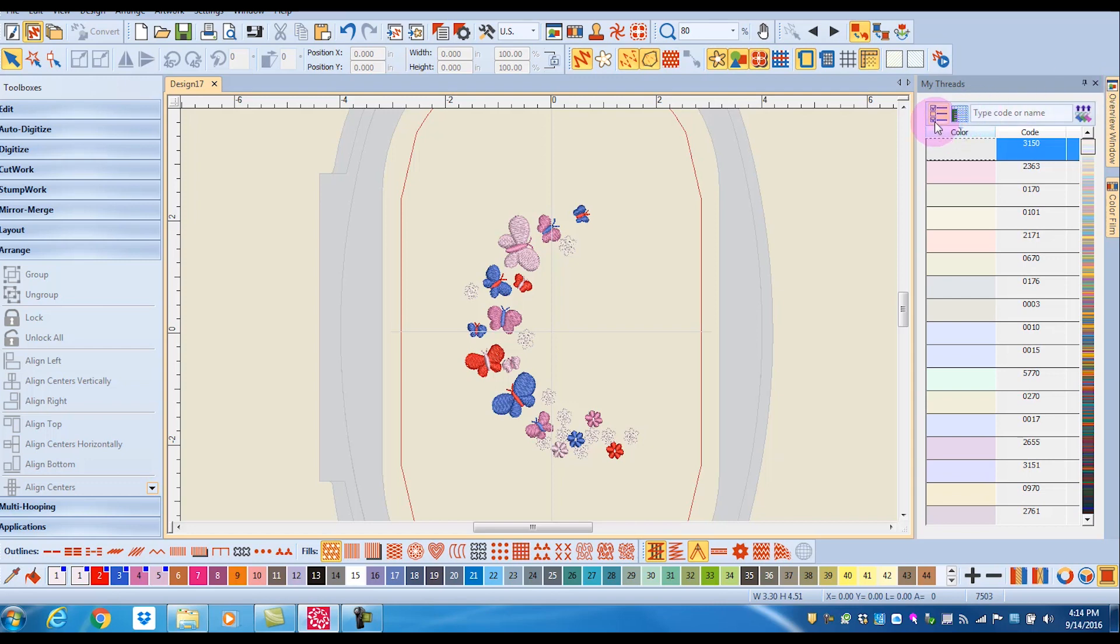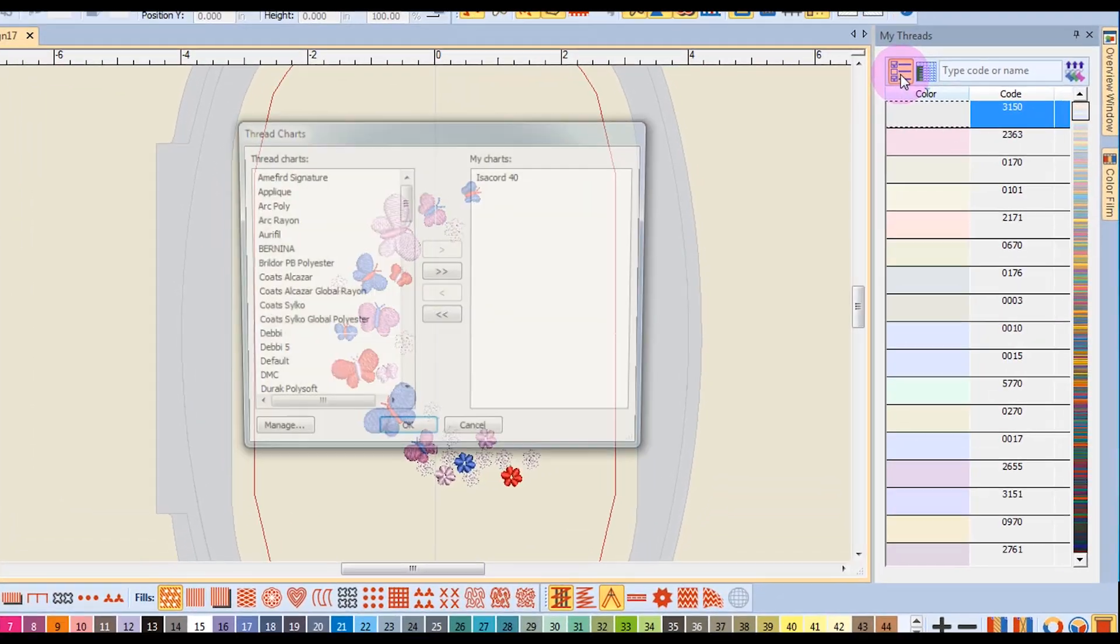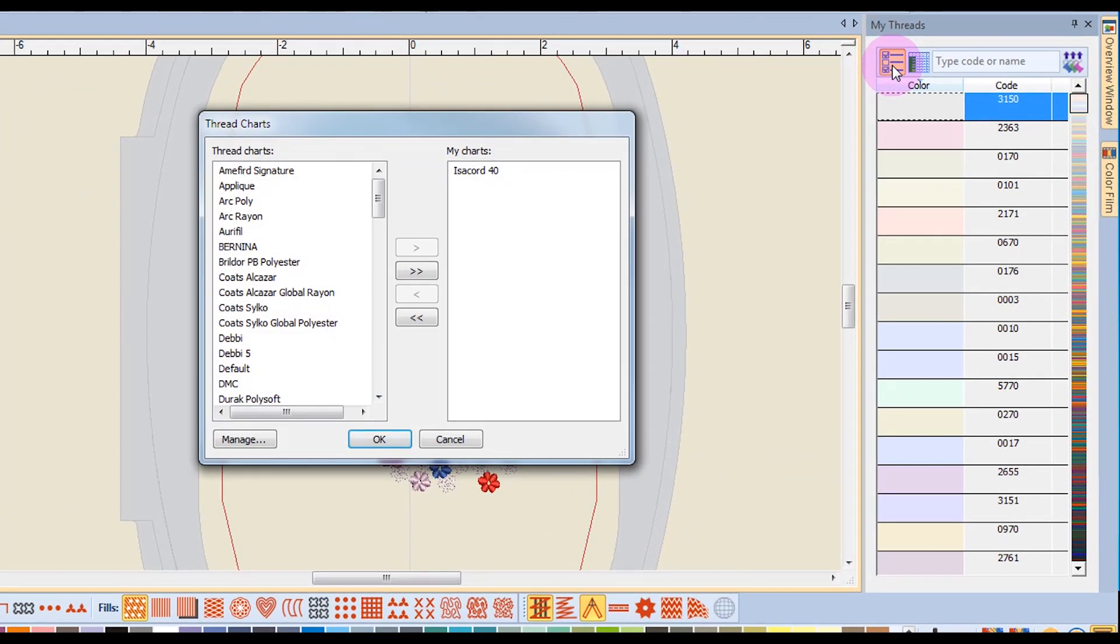The first icon in the My Thread docker is your My Thread charts, and when you click on this, it opens up a dialog box, and you can choose your favorite brands of thread to work with.